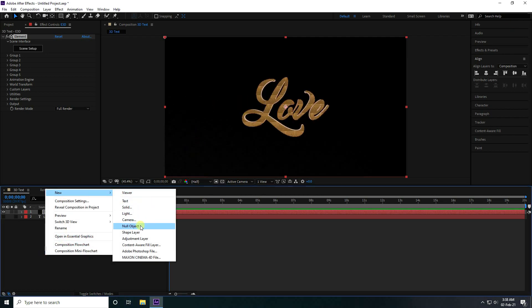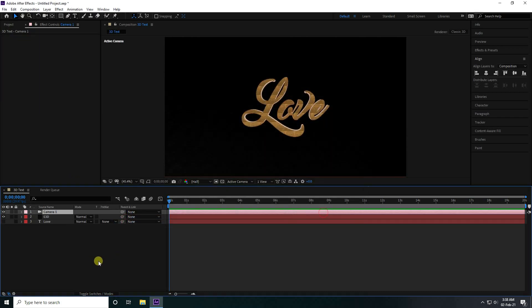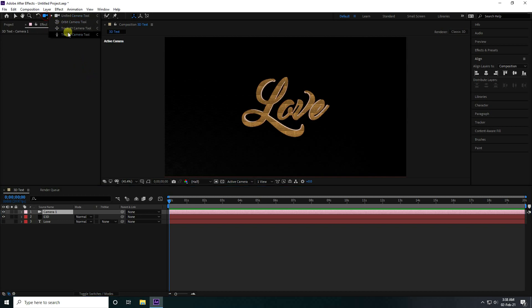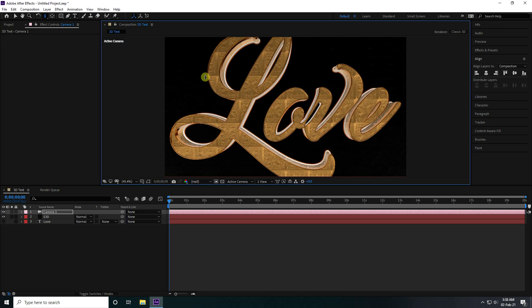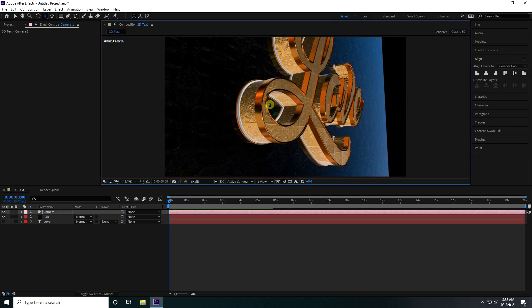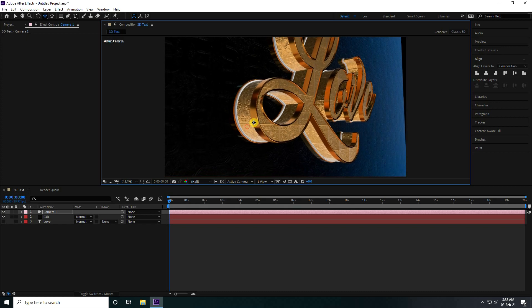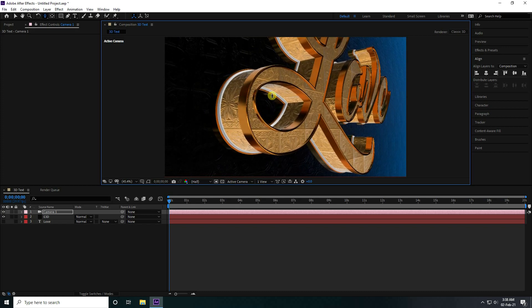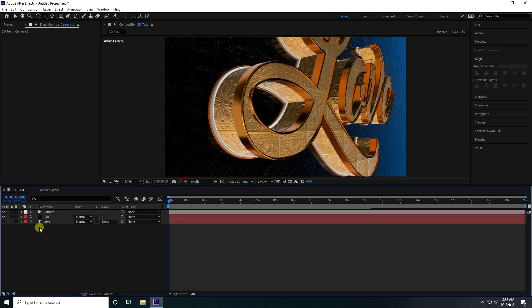I take camera. Presets is good, 35mm. Press here, camera setting, so closer. Press C, go on here. That's my camera angle.